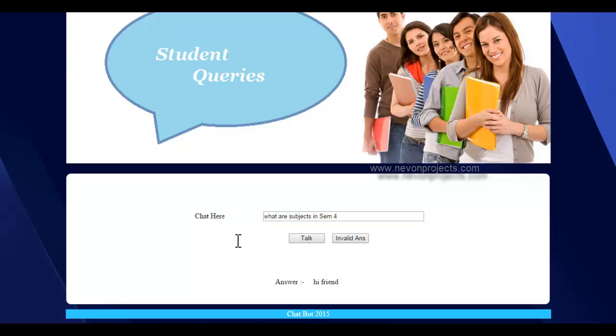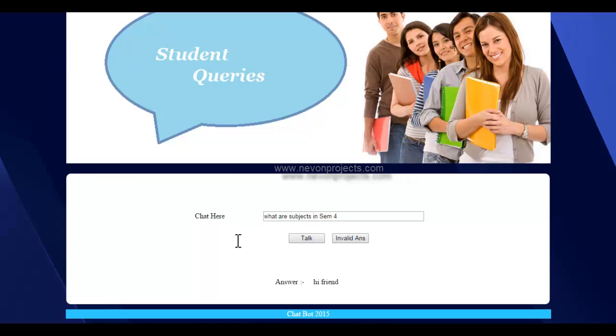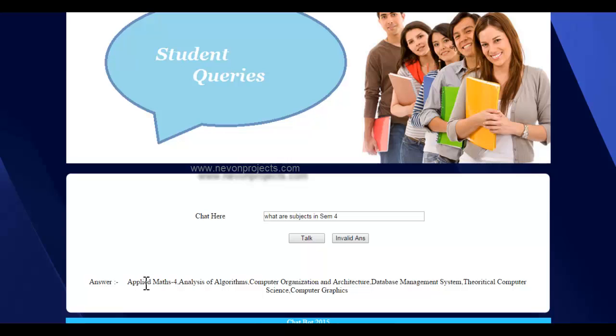Applied Maths, Analysis of Algorithms, Computer Organization and Architecture, Database Management System, Theoretical Computer Science, Computer Graphics. It will also give us the answer in text form, and we can even ask the bot questions like what is the timetable for something. Let's try that too.